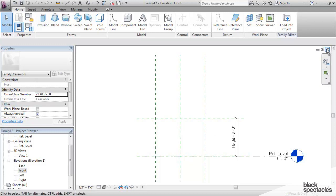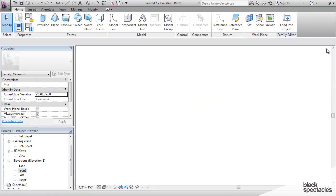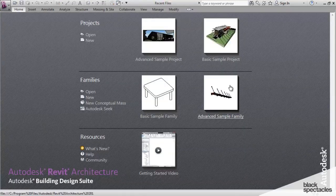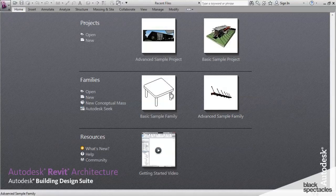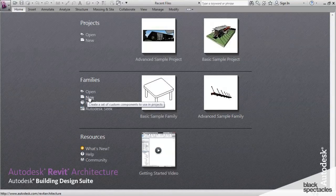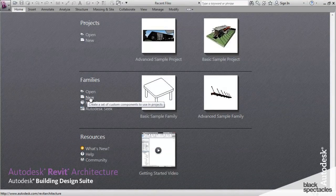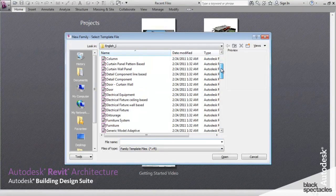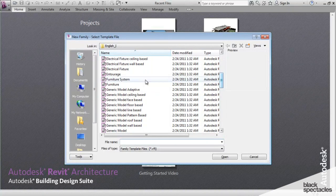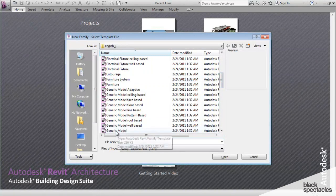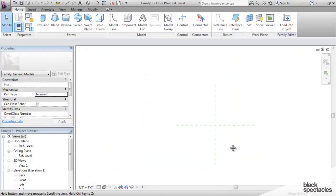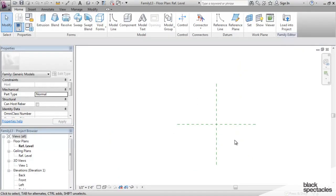I like to do everything myself. So I can do that. I can't do it with the Casework template, however. So what I'm going to do is go to New, and I can scroll down to Generic Model, open up this one, and the Generic Model template is empty.